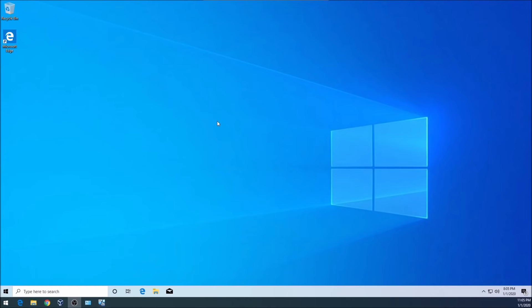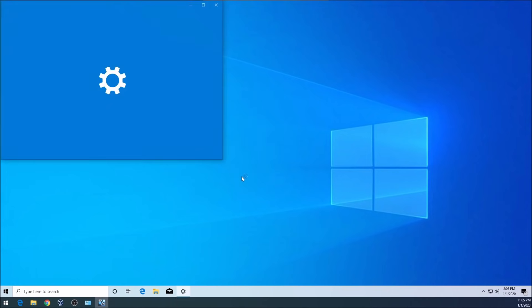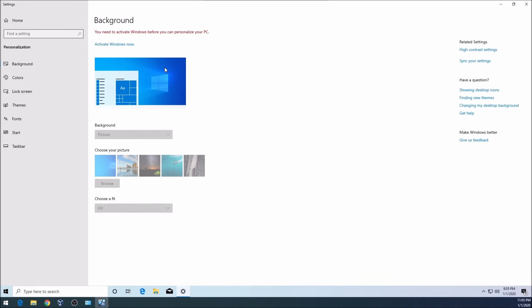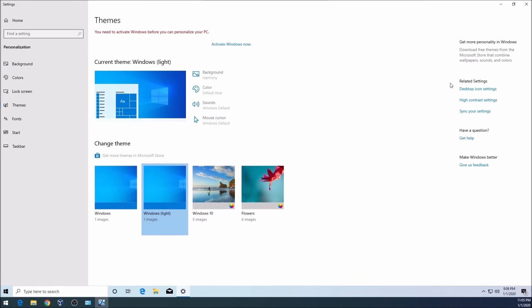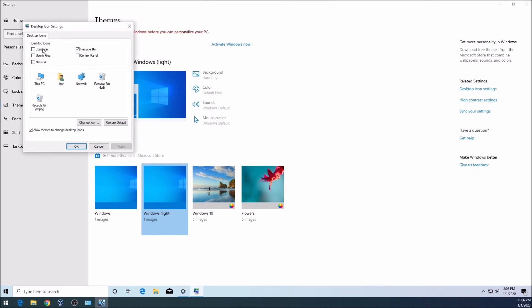All right, so the first thing I would do when I set up my own computer I would right-click, personalize. Then I will go to themes, and then I will go to desktop icon settings. I will check computer, user files, and control panel just for easy access. The computer will let you access your CD drive. Your user files are the files where you're going to have your documents, your pictures and stuff like that. I'm going to click on OK.